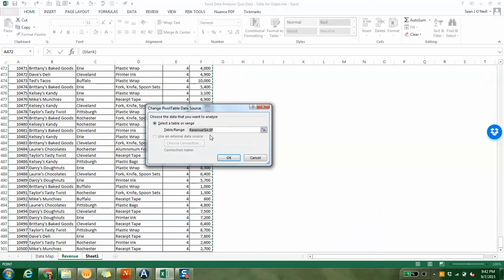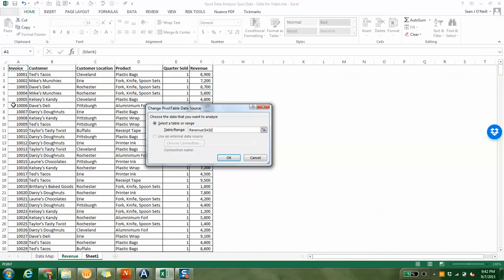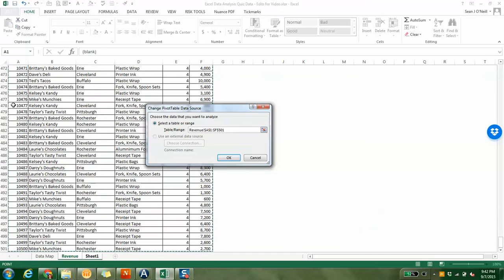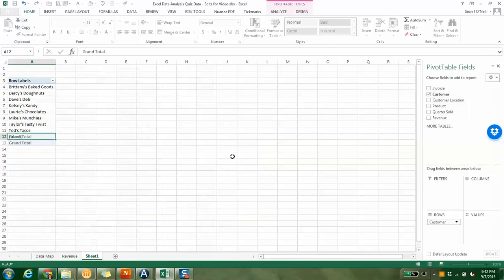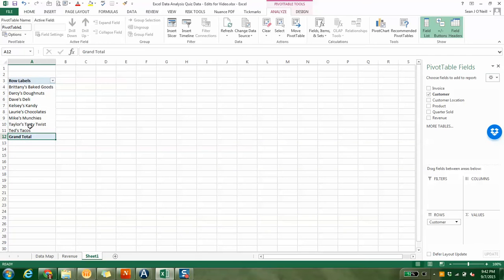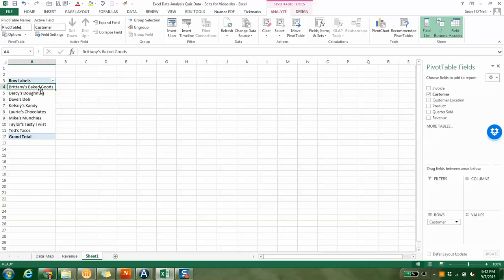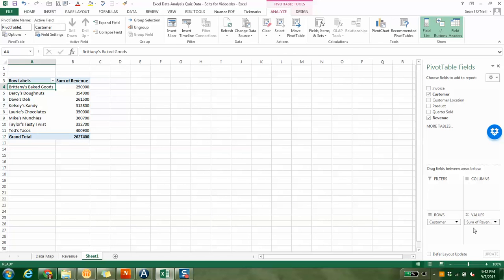I'm going to change my data source. I went to analyze, change data source. I see this AF, I'm going to delete that, and I'm going to do A1 through F1 all the way down to the bottom. Hit OK. Now blank is gone. It's just the eight that are left, or eight companies.